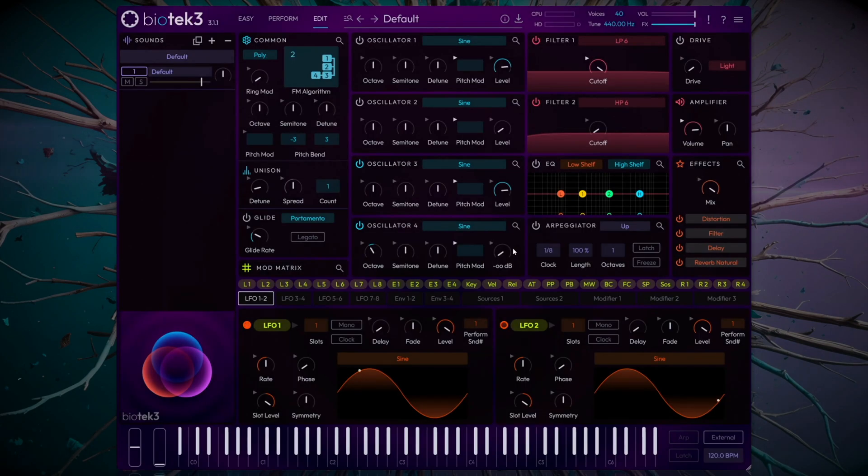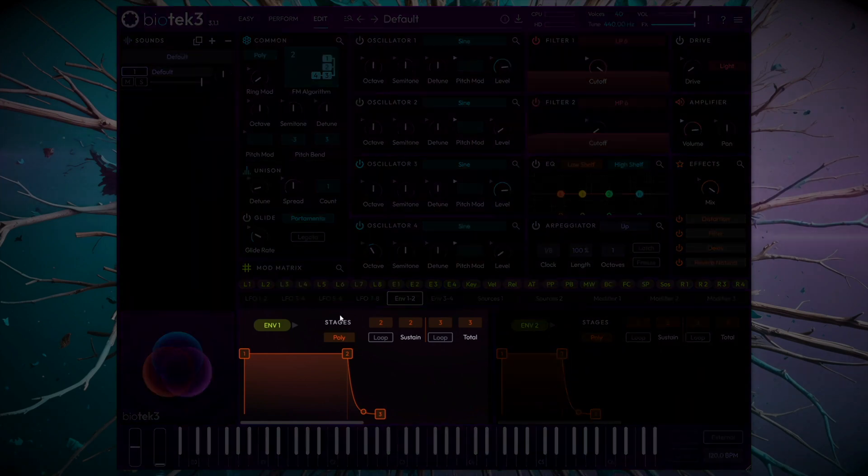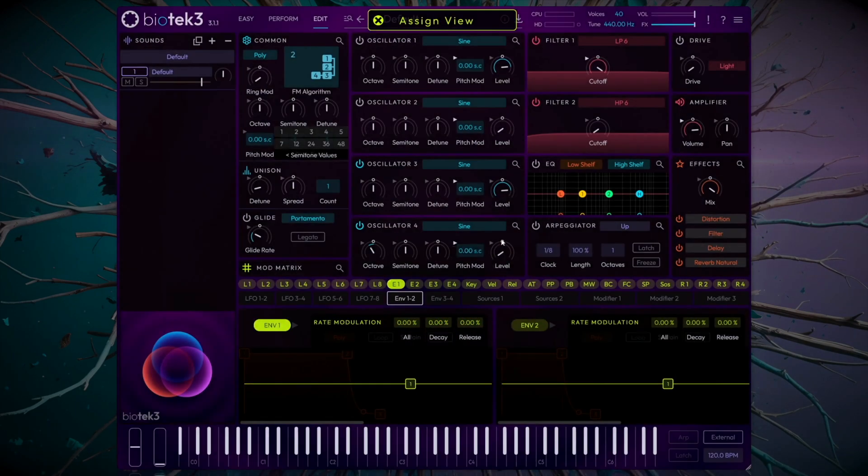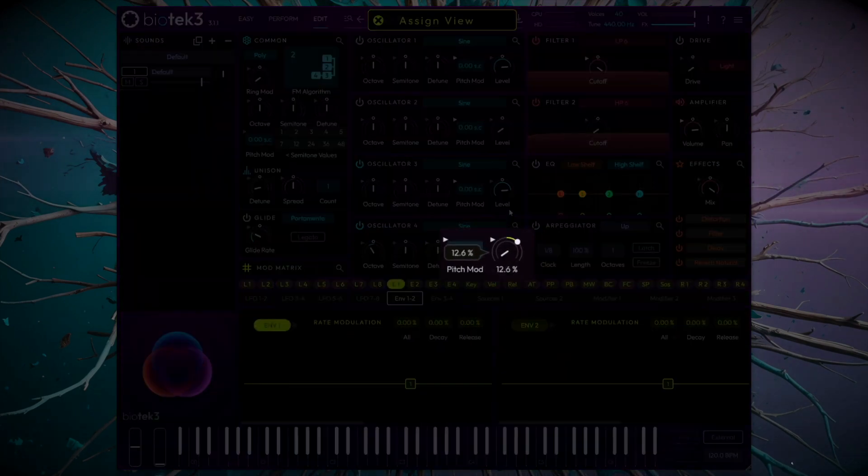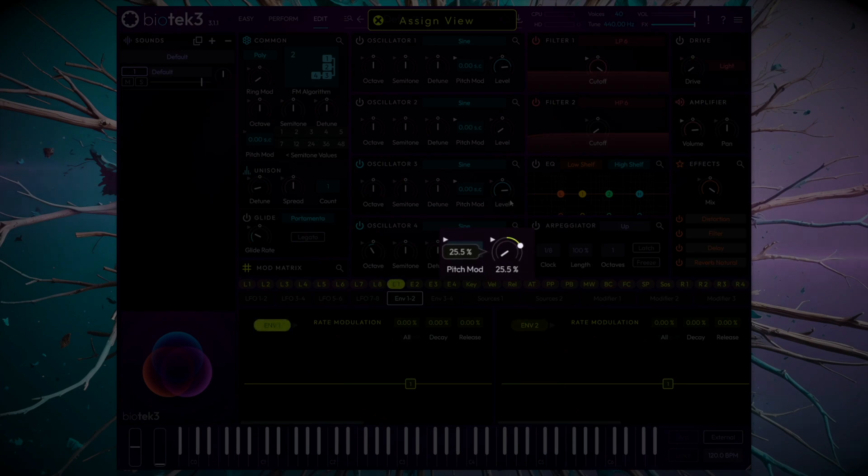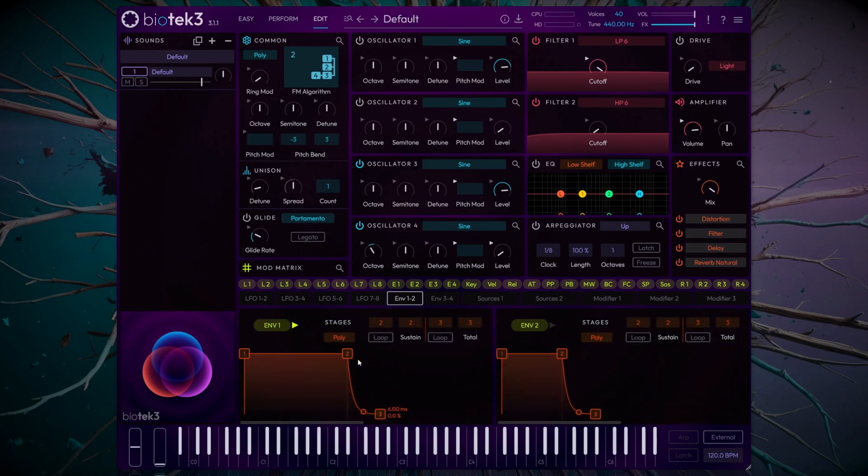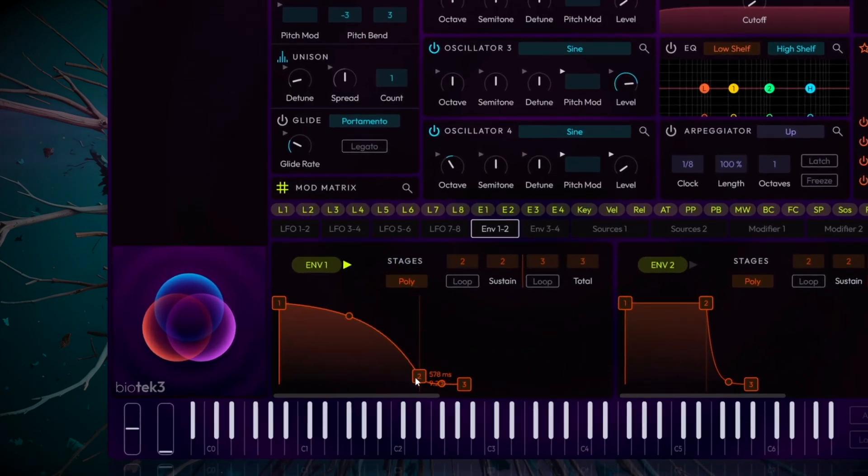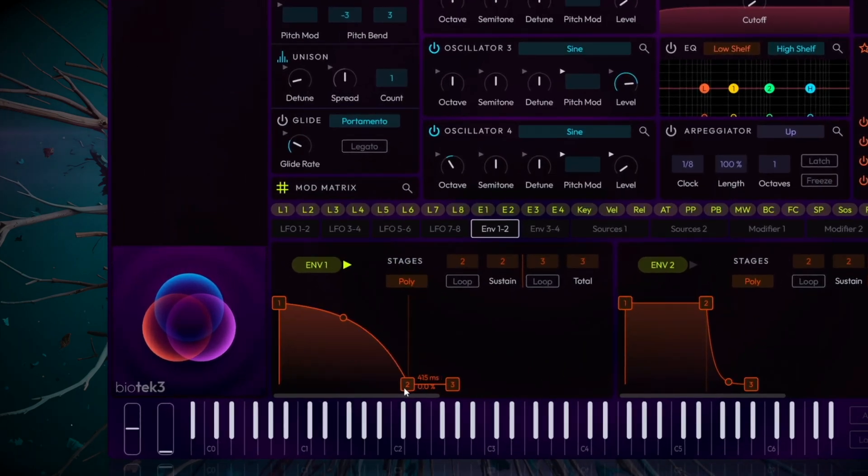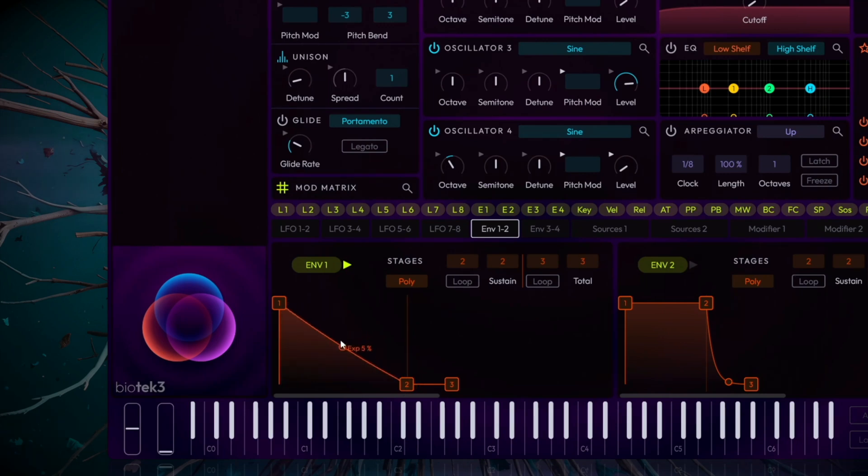Bring envelope 1 into view, and click to enter assign mode. We'll assign around 25% modulation to the amplitude of the modulator. Exit assign mode, and we'll modify the envelope with a decay of around 400 milliseconds. Then, adjust its curve to about 25%.